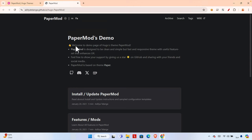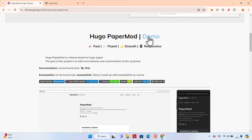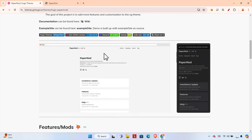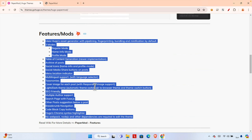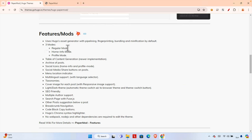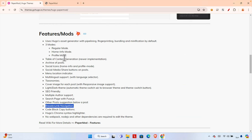In this video you will see how to install this theme on your existing Hugo website, but I will show you from the beginning. This is the demo link you already saw — it's fast, fluent, smooth, and responsive. There are a couple of features: it has three modes — regular mode, home info mode, and profile mode — plus table of contents, active posts, and so many other things.